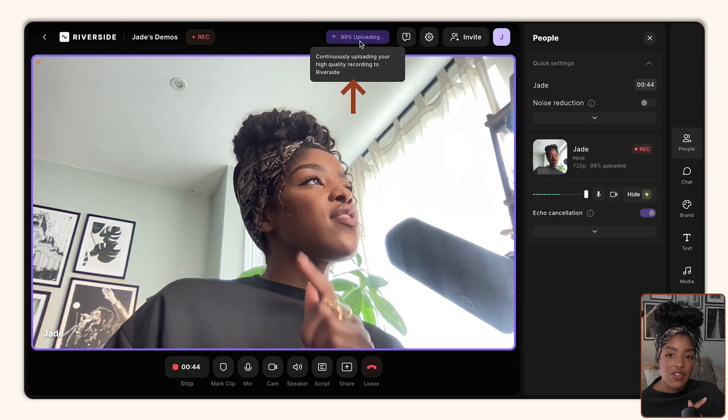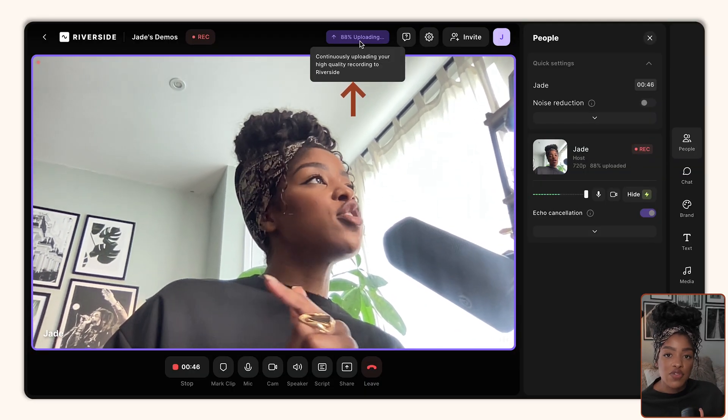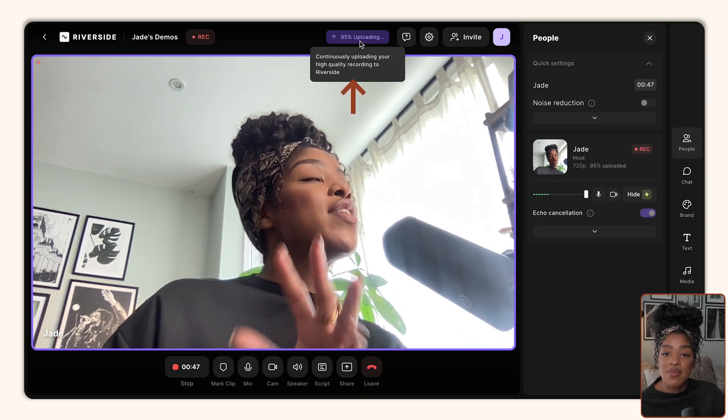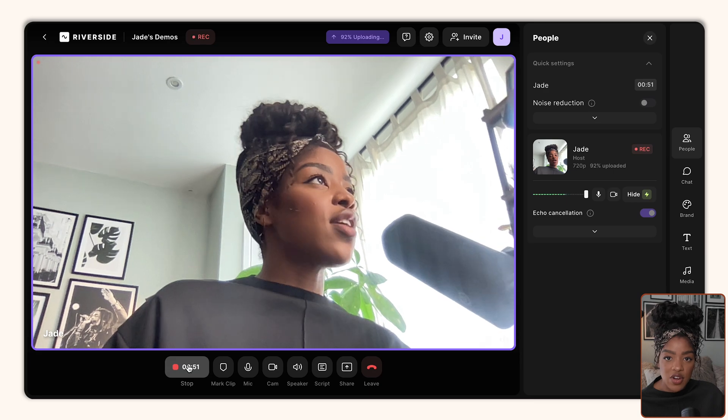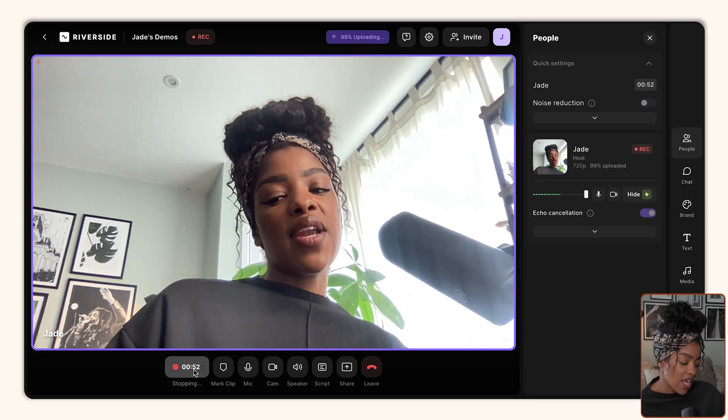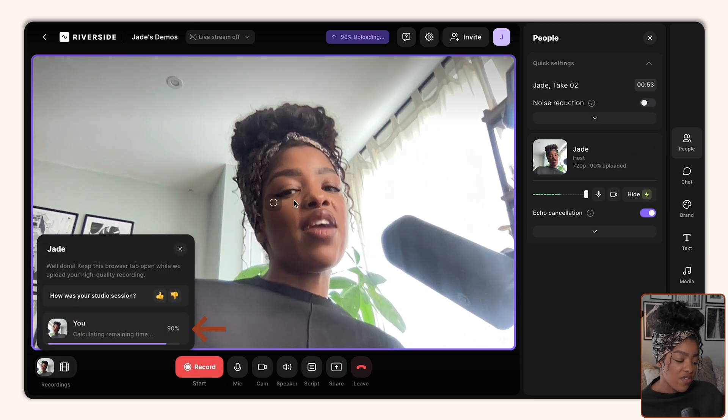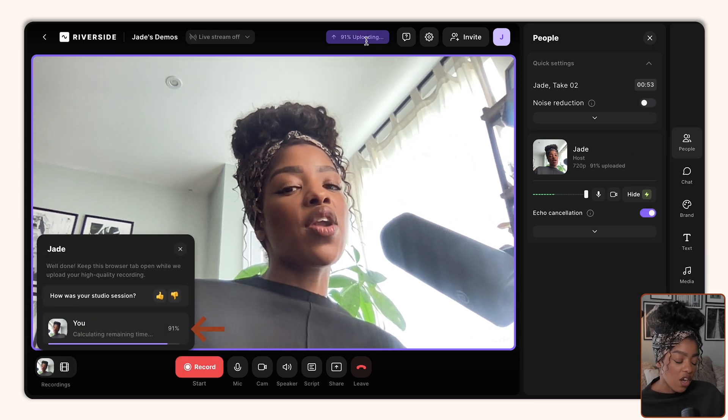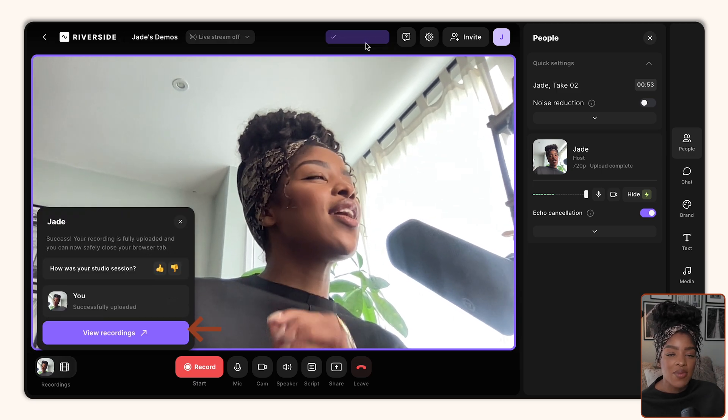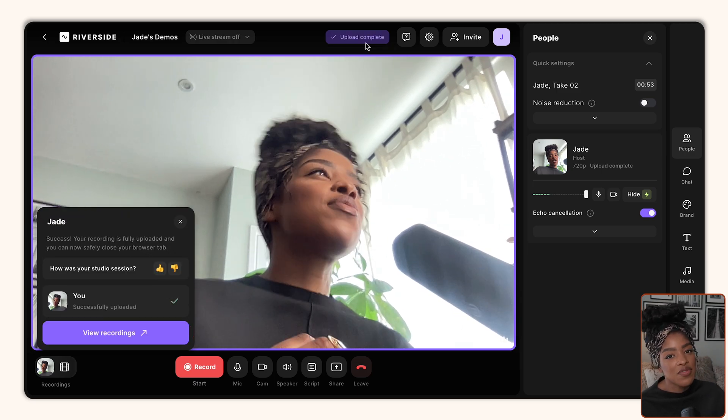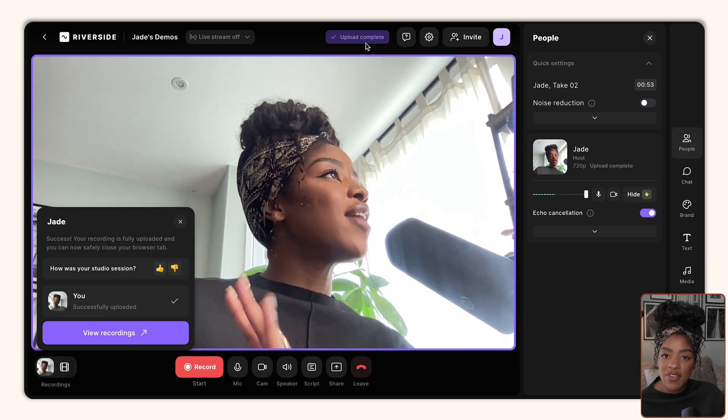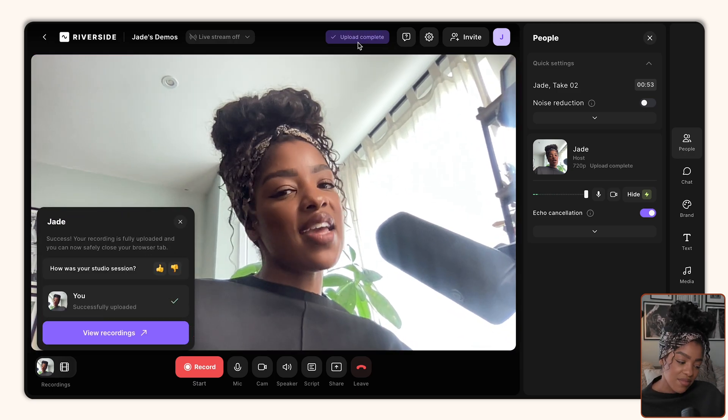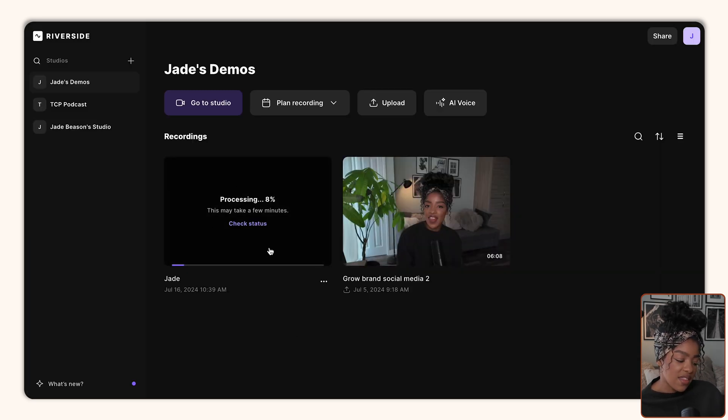And also at the top, it's going to consistently give you an update of how much of your content has already been uploaded to Riverside. So once you're done recording and you click stop, you just want to make sure that it reaches the 100% mark. And that tells you that you've got all of your content uploaded, accessible via Riverside, and you can leave the call and finish your session. See, upload complete. And when you come out of it, you can see that it's just processing there on the left.